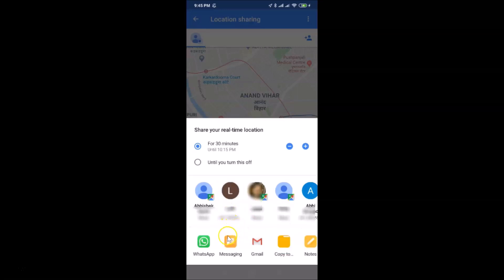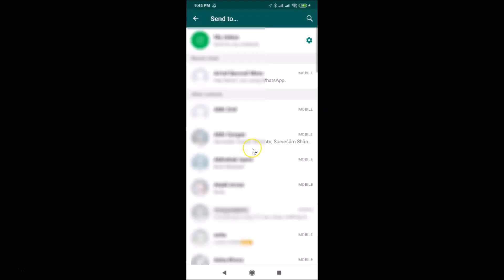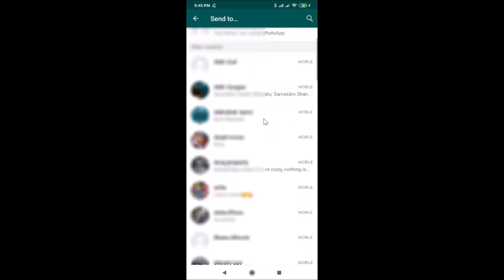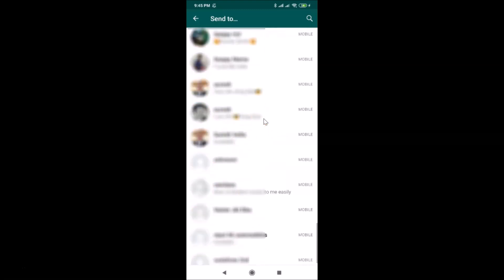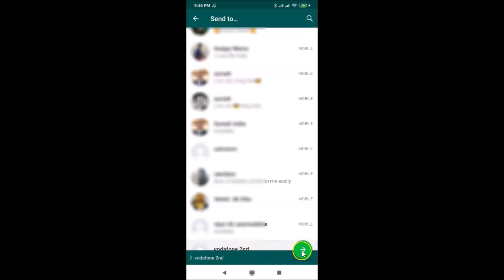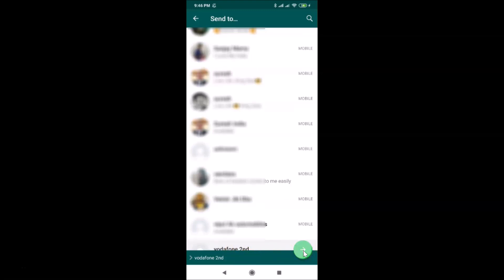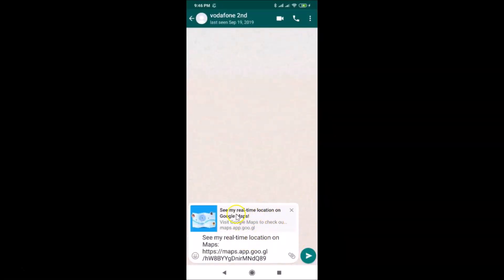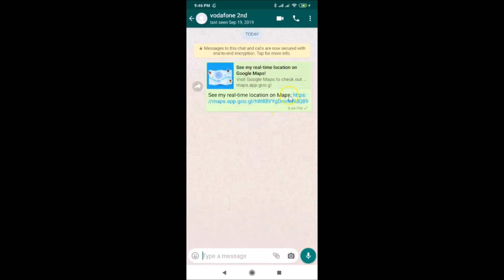You can also use other apps like WhatsApp to send your real-time location. Tap on WhatsApp, select a contact, and you'll see a link that says 'See my real-time location on Maps.' Tap the Send button and it will be sent.